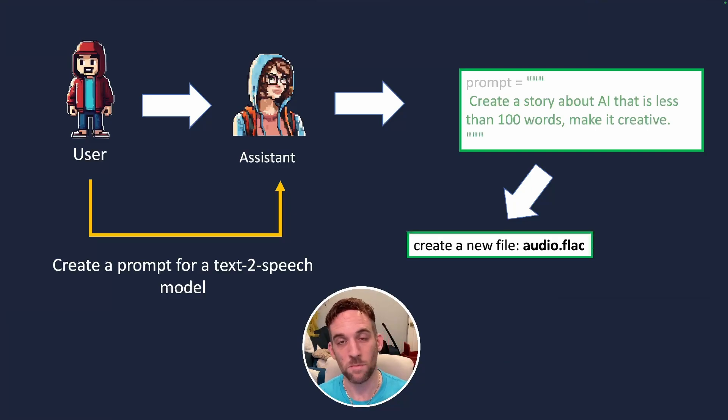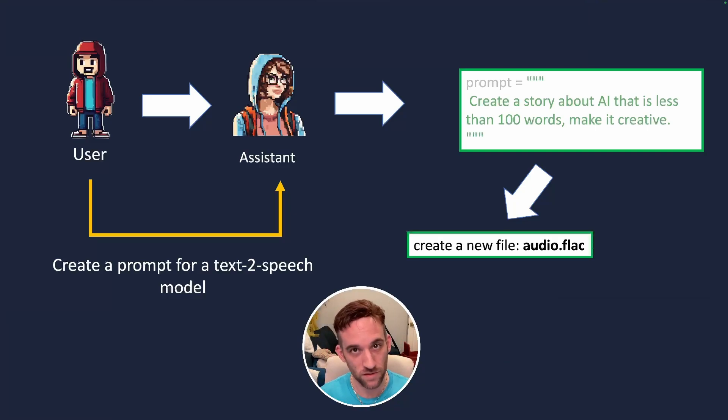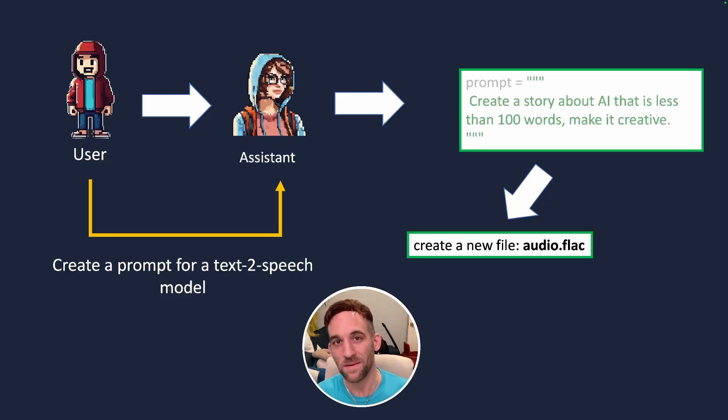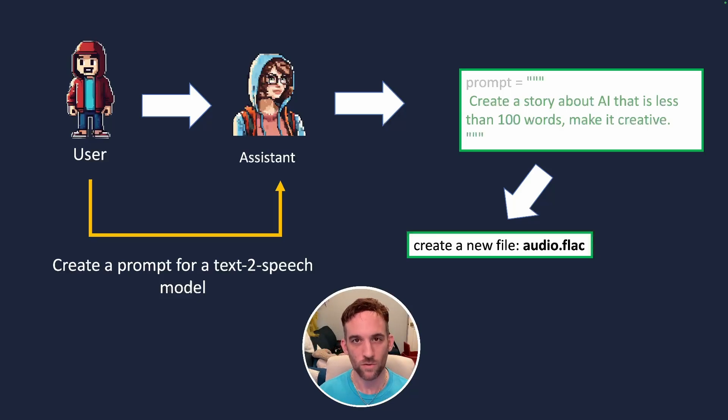So the assistant will come up with a prompt that'll be given to a function call. And that function call is going to call this inference server so that we can then get back an audio file. And then we'll save that locally.